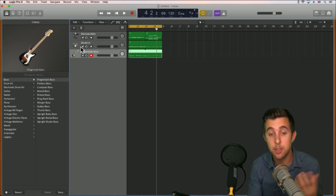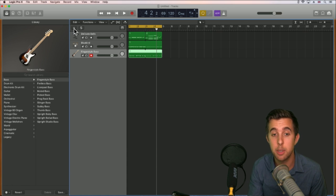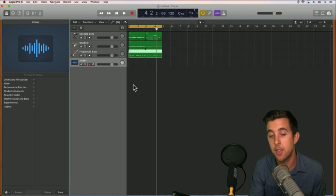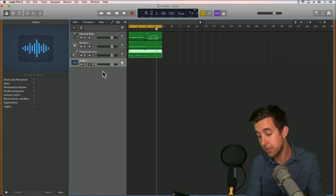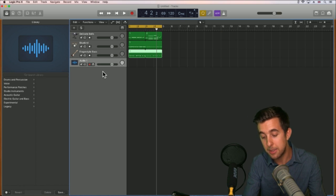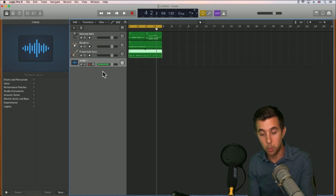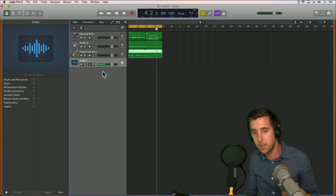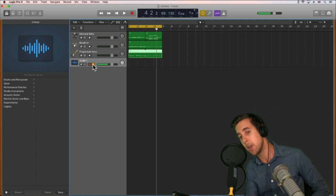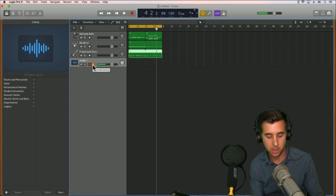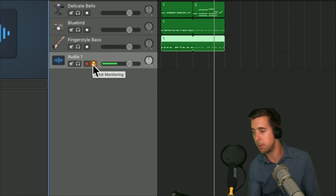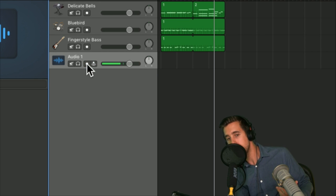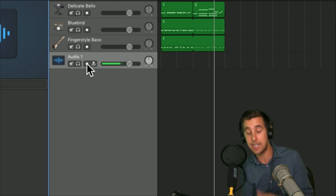To set up a microphone on an audio track, hit the plus button, choose Audio — it should all be set up from Preferences. Hit Create. If you're using a condenser microphone, make sure Phantom Power is turned on — you might get a small popping sound when you do. You should now be able to hear this microphone. If you don't hear it, make sure Input Monitoring is turned on. Input Monitoring means we can hear it back, and Record Enable means we can record.